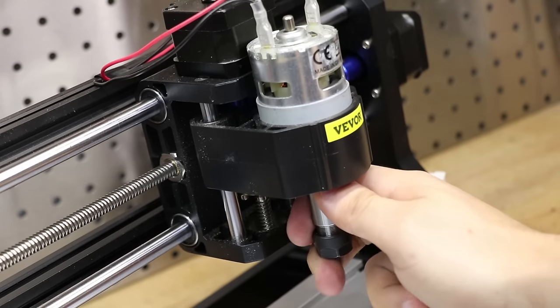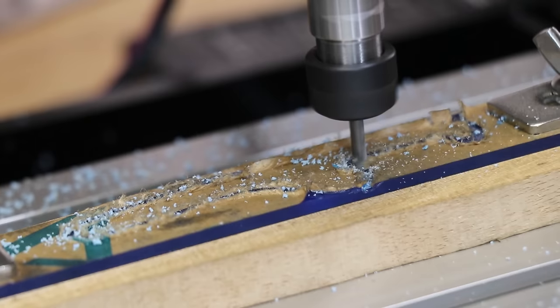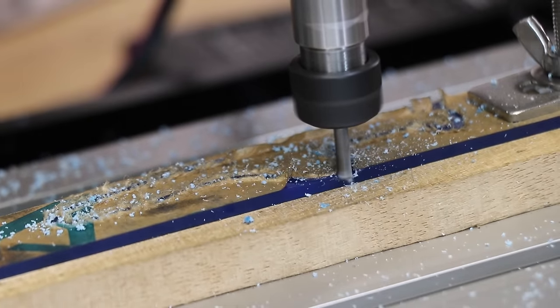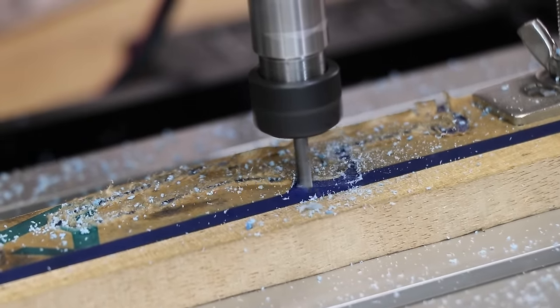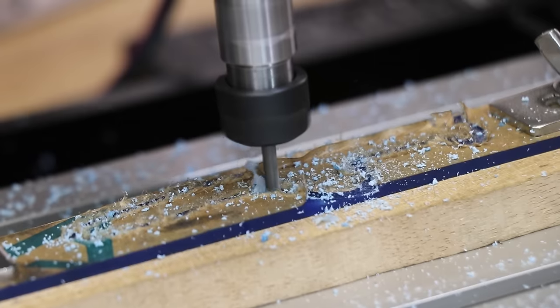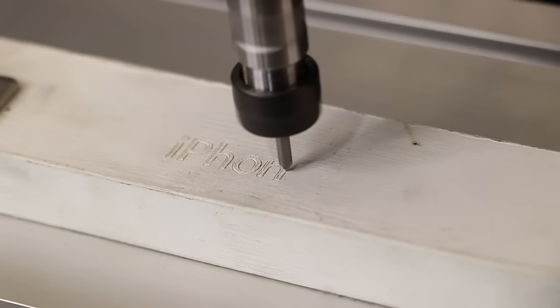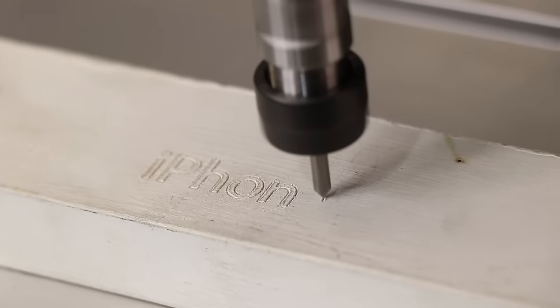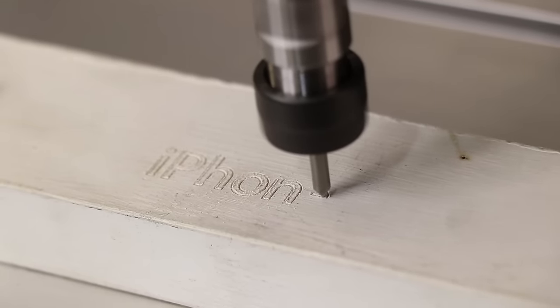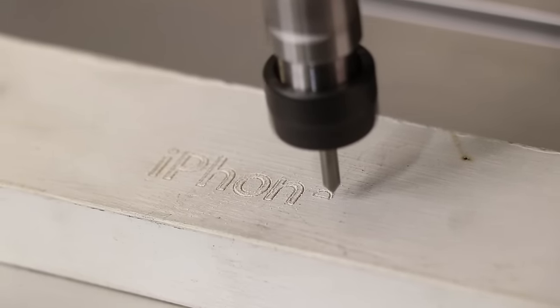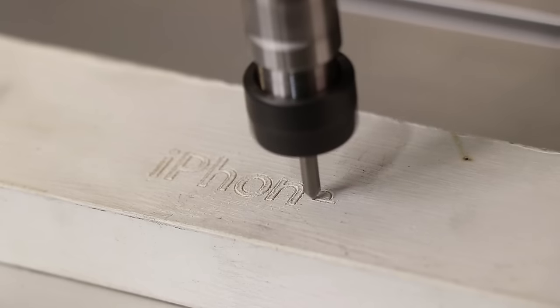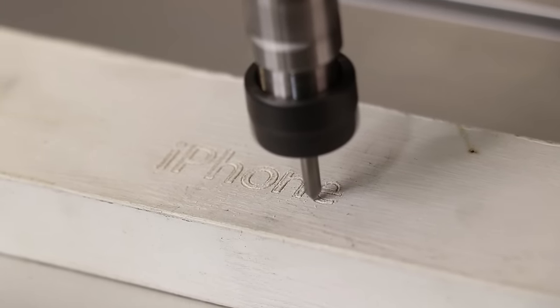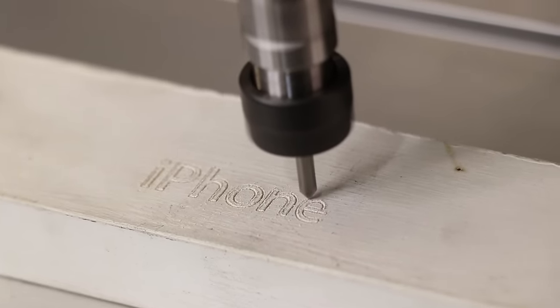I've seen videos on YouTube where people have replaced the whole Z-axis and made it out of aluminum, and I really enjoy watching those videos. But even for me, spending that much money and time on a small 200 mill really isn't worth it in my opinion. However, there are some cheaper upgrades that we can do which I think will really improve the performance of this CNC machine.